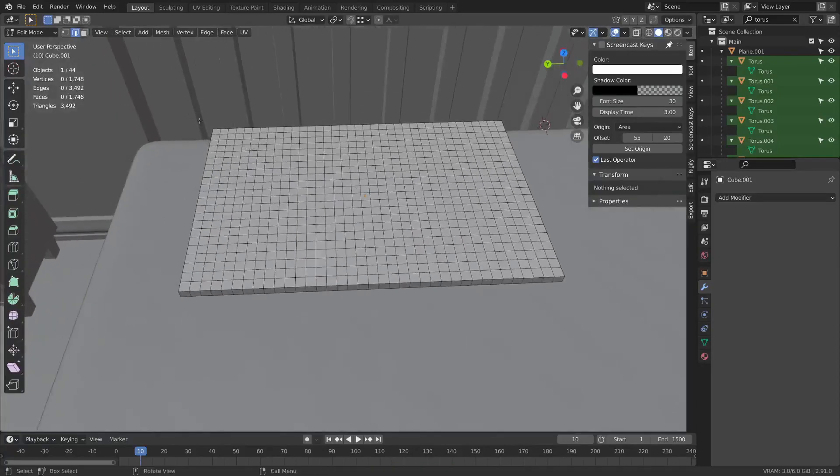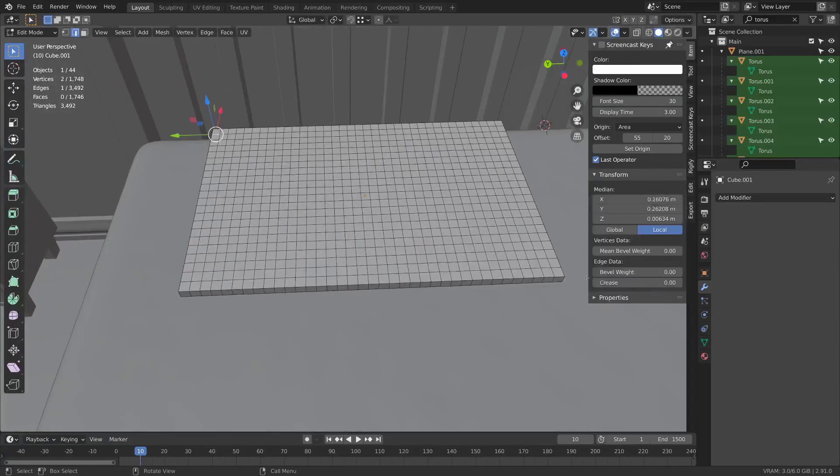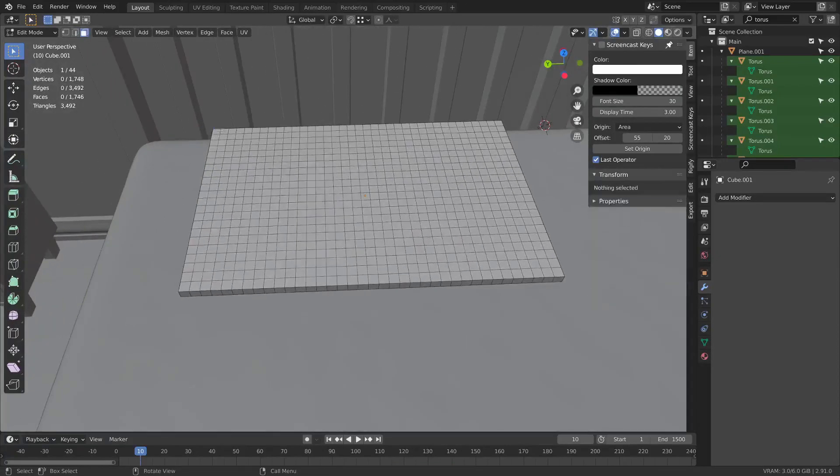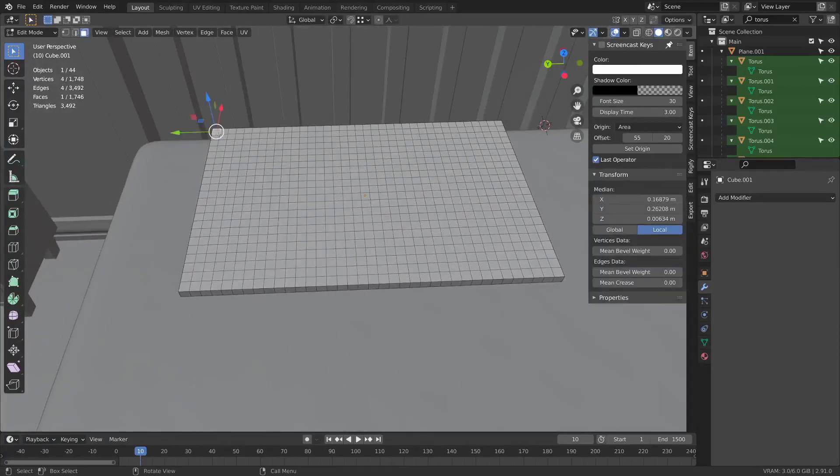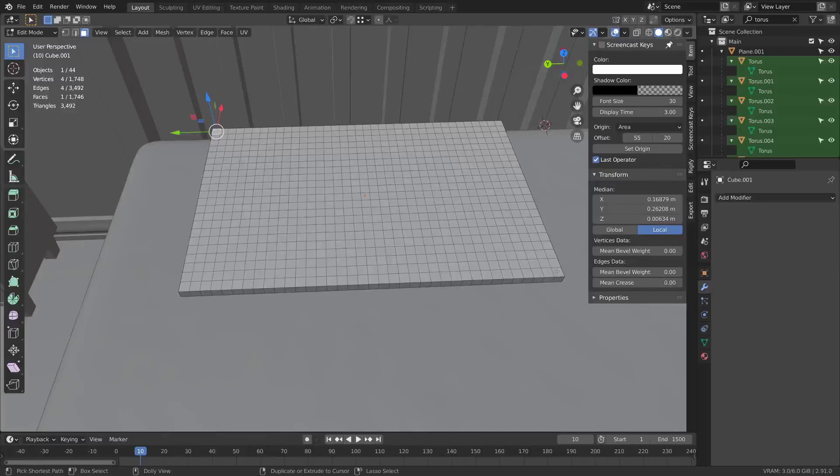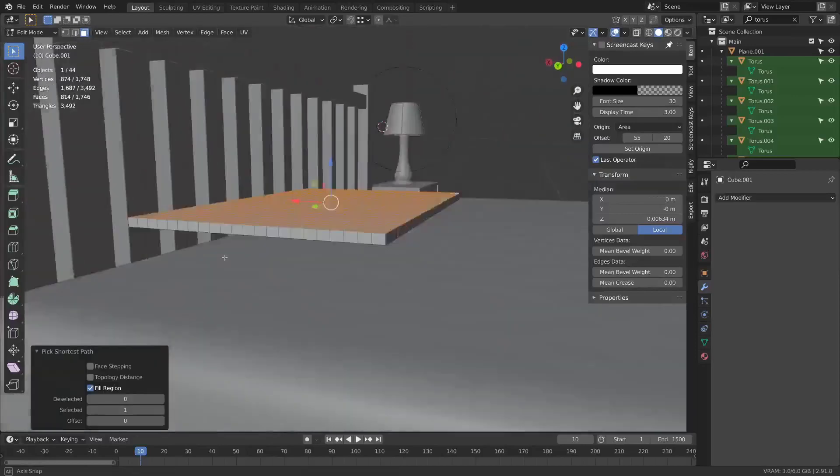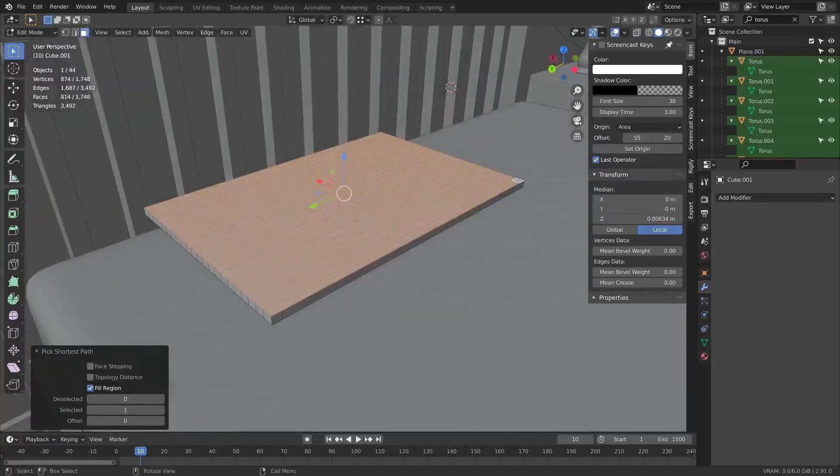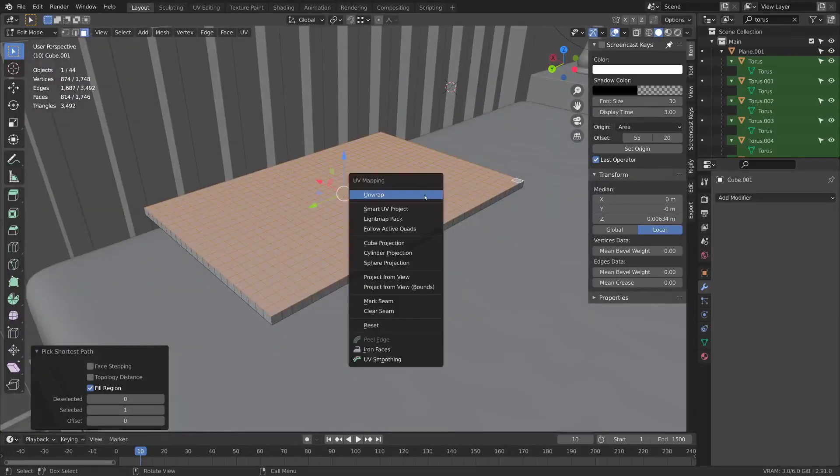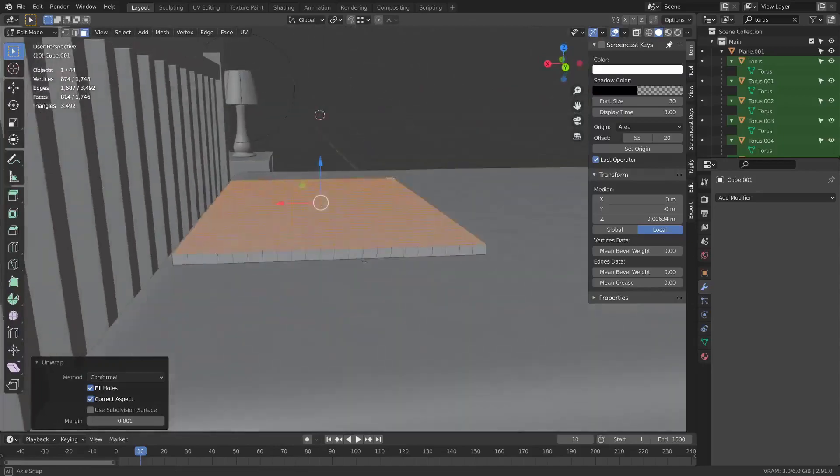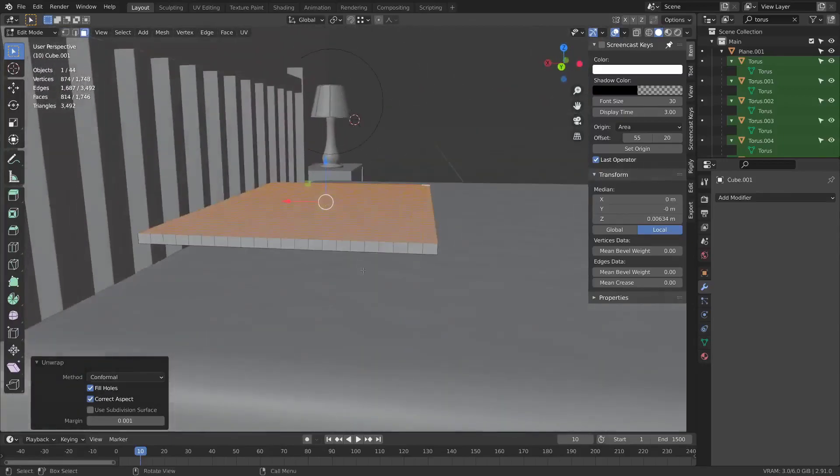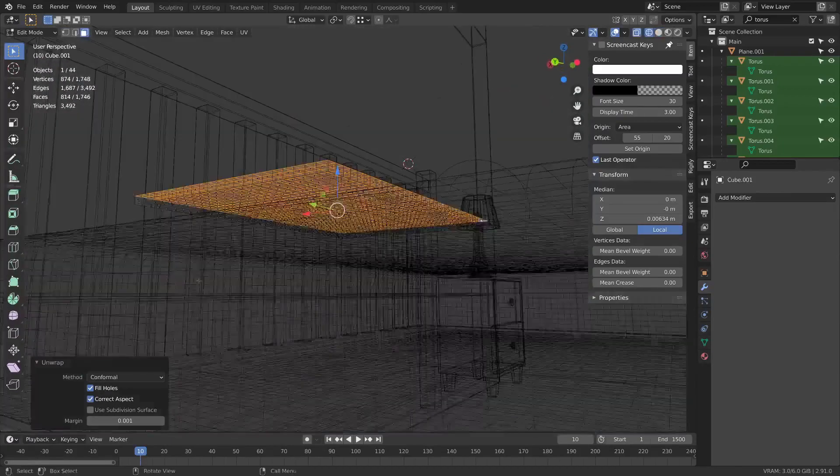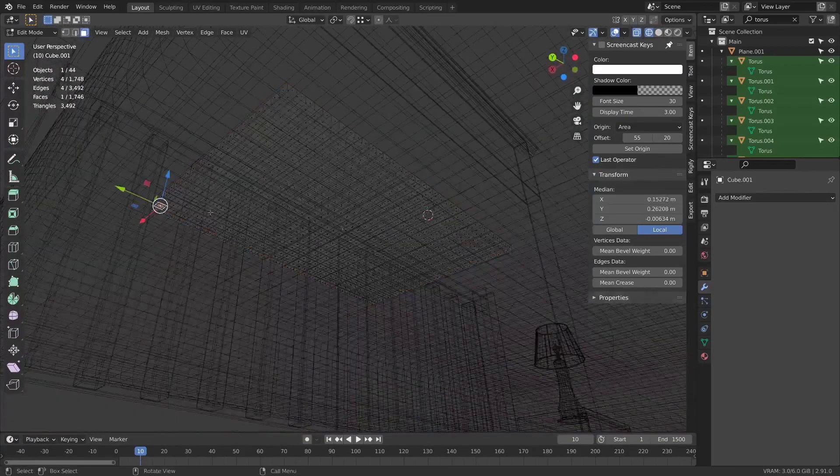Make sure you have proportional editing off and then scale Z zero, and select all merge by distance. We'll do the UVs real quick. I'm going to select this corner and hit Ctrl+Shift click this corner and hit U unwrap.